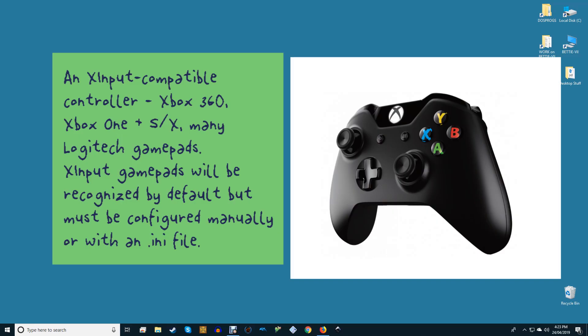An XInput-compatible controller: Xbox 360, Xbox One, many Logitech gamepads, etc. XInput gamepads will be recognized by default but must be configured manually or within an INI file.